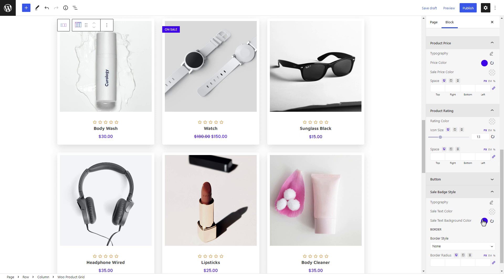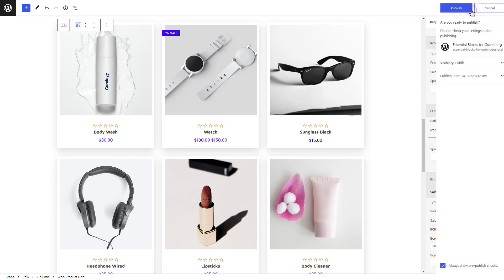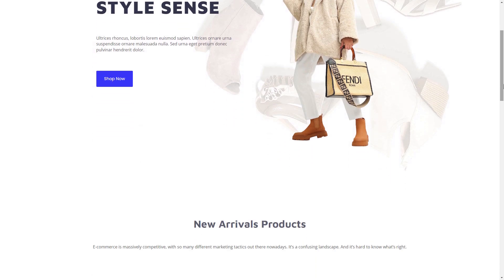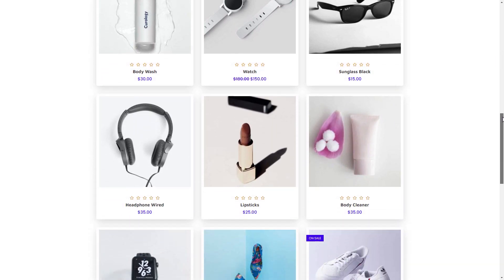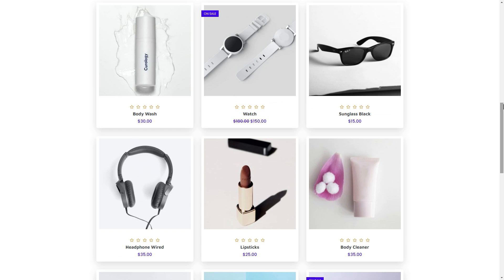Once you are done customizing the block style, it's now time to publish your stunning WooCommerce product grid. Check out the look of your newly created WooCommerce product grid. And that's it — you can easily create a WooCommerce product grid in Gutenberg and display products in a stunning grid. For more tutorials like this, please follow and subscribe to our channel, and you can explore Essential Blocks from the Gutenberg website as well.